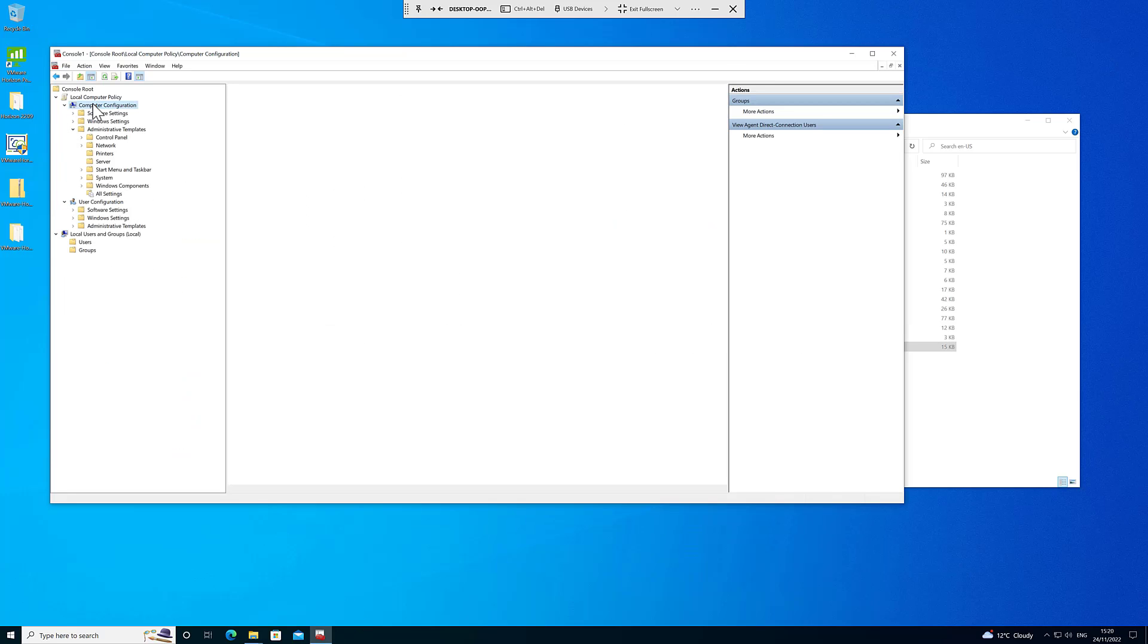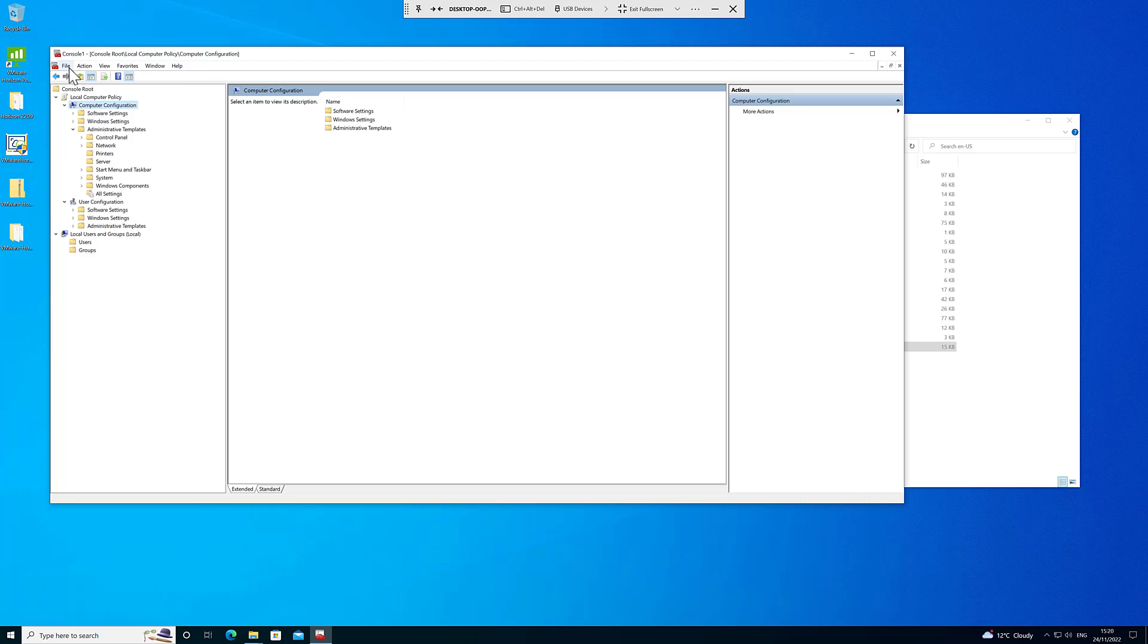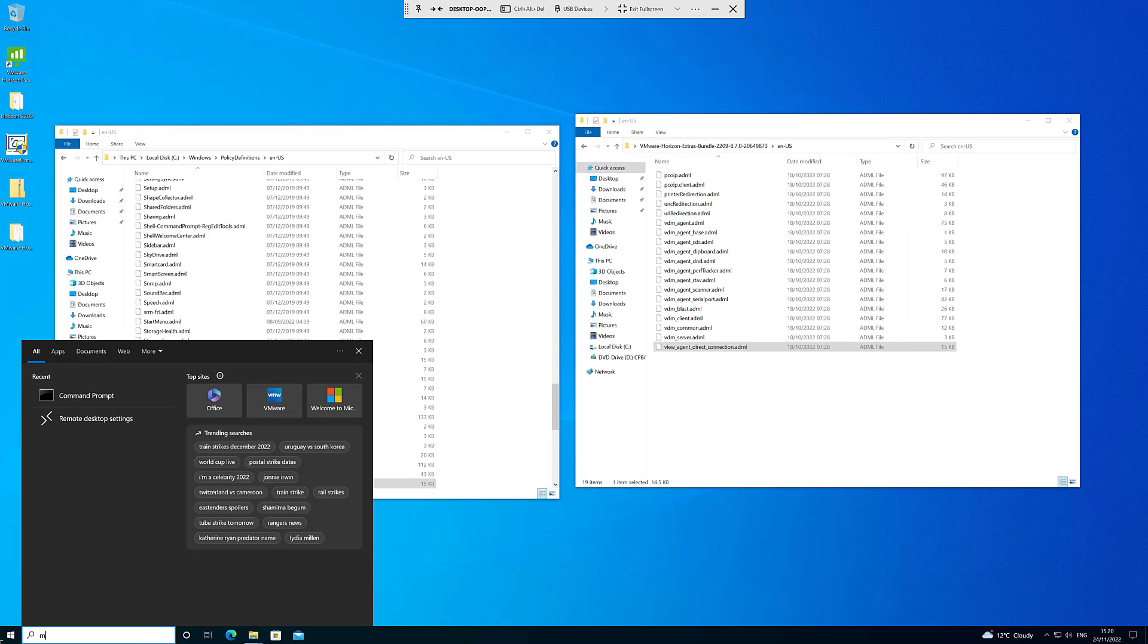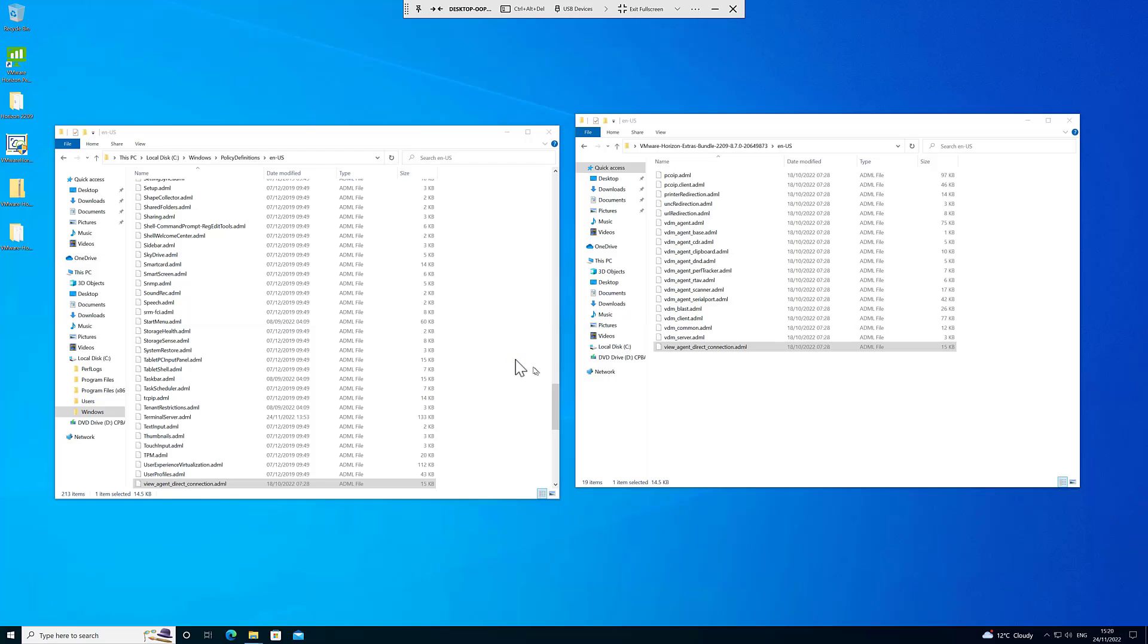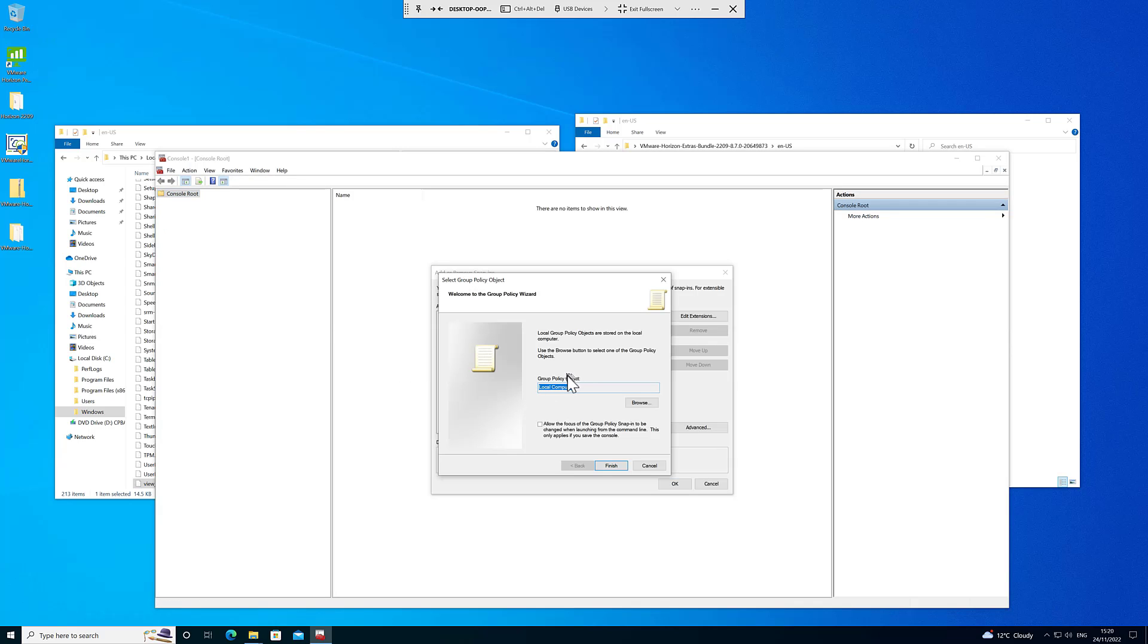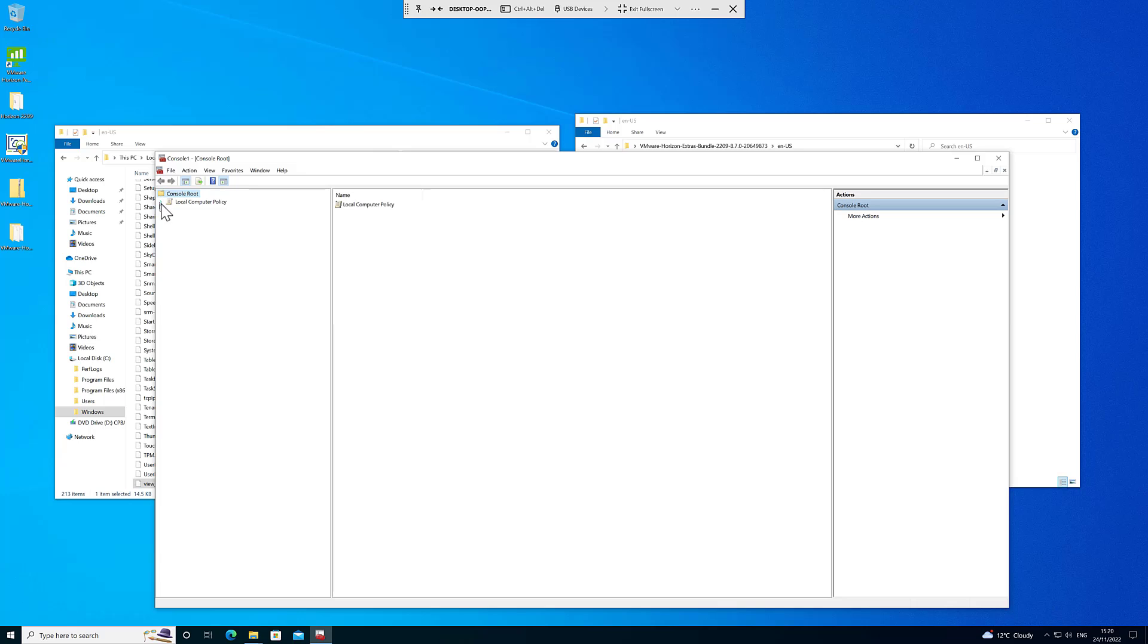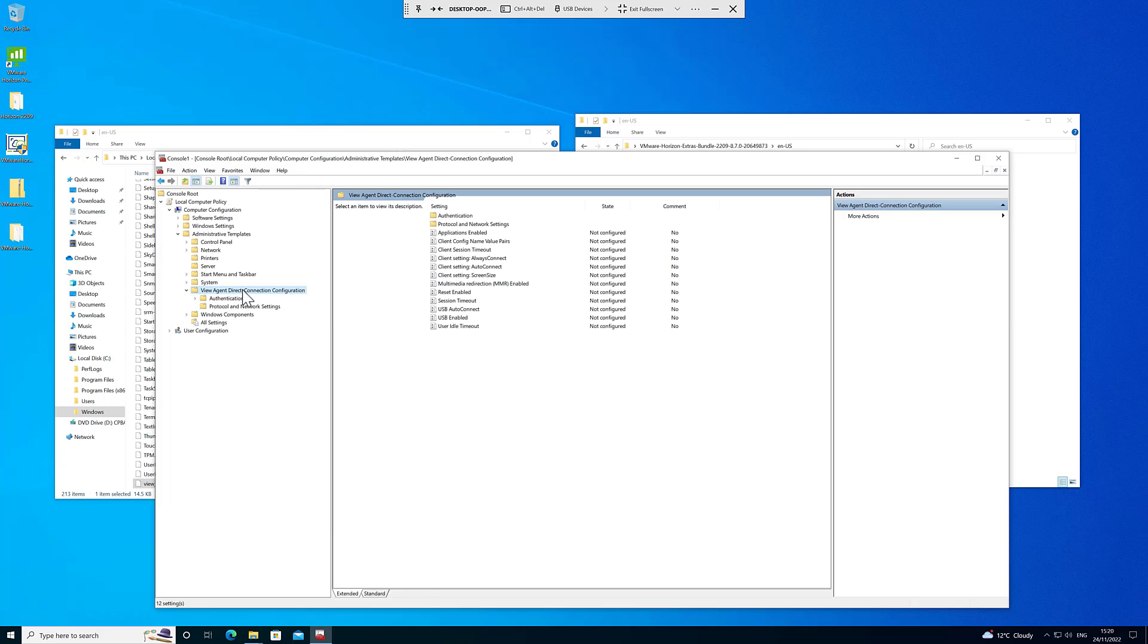I suspect I've got to reload this, it won't just appear. I can try hitting refresh, let's see what happens. I suspect I need to reload it. Let's see a refresh. Let's just do that again. So close it. MMC, you can save it if you want to just to make it easy to open up, I'm not going to. Do this again, file, add/remove snap-in, Group Policy Object Editor, local, finish, local computer. Click OK.